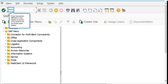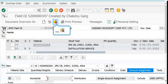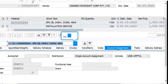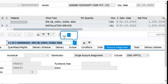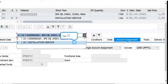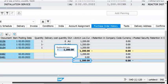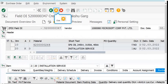Once a Service Entry Sheet has been released, a corresponding GR (Goods Receipt) document is posted. You can check this in the Purchase Order history. Open the Purchase Order in ME23N — we created the Service Entry Sheet with respect to line item 20 of the Purchase Order, and here you can see the Service Entry Sheet amount of 1200.